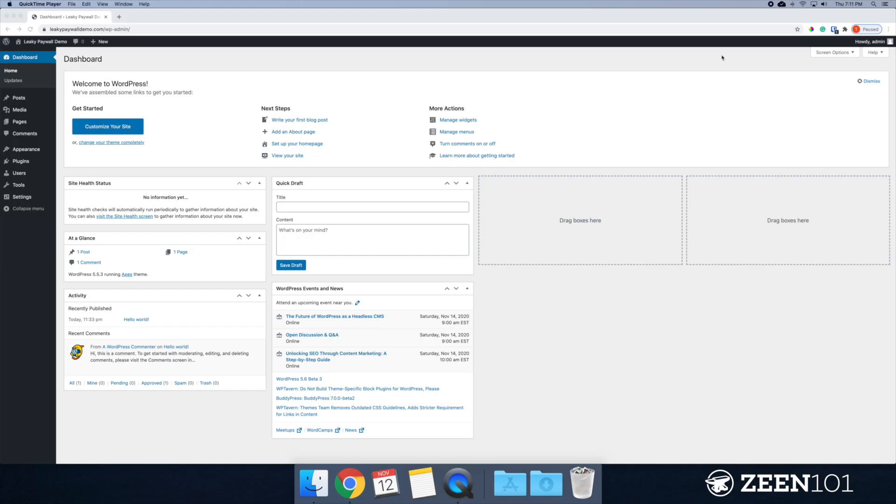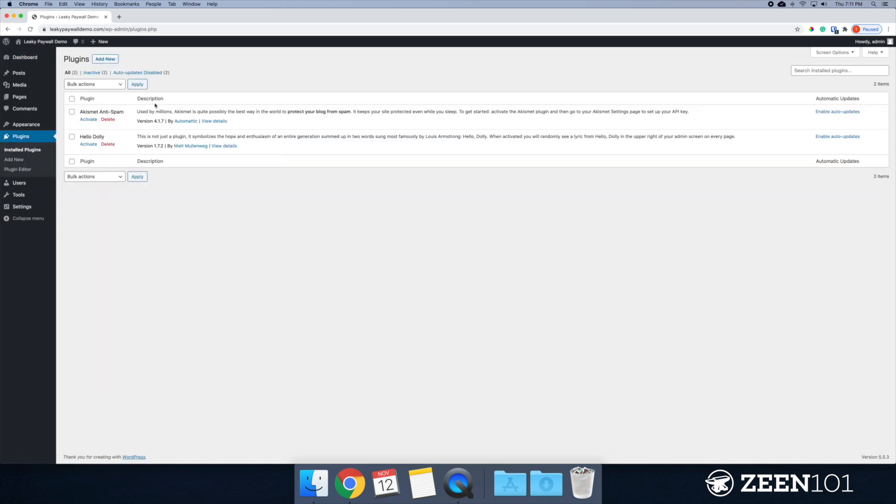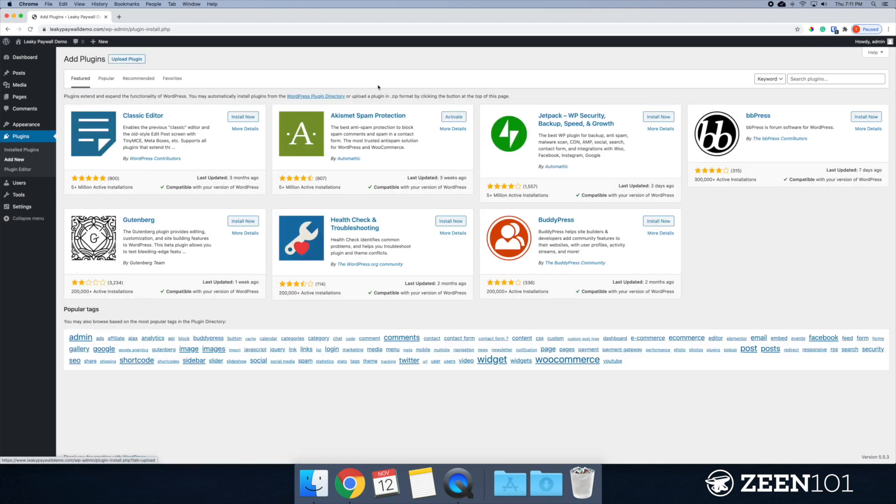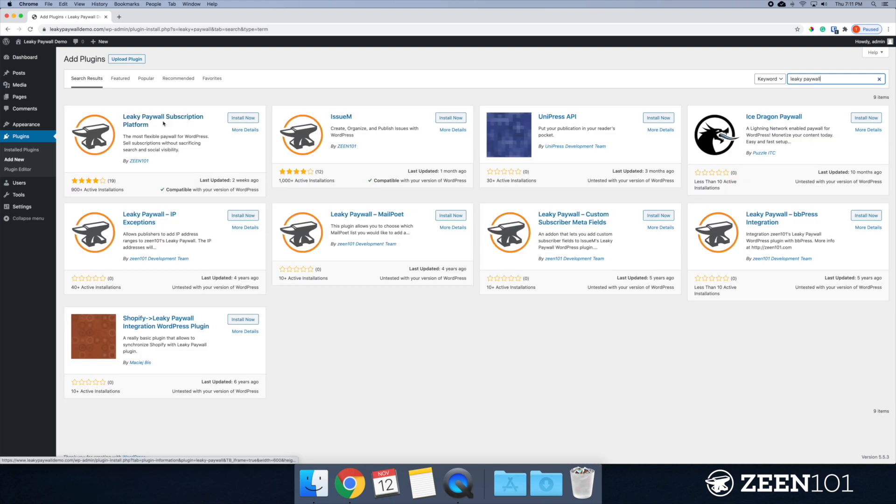All right, so let's jump into this. First thing I'm going to focus on here is installing leaky paywall. You can find leaky paywall in WordPress or you can install it directly from zine101.com.